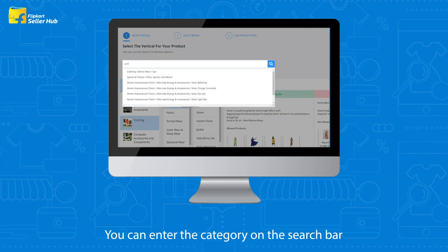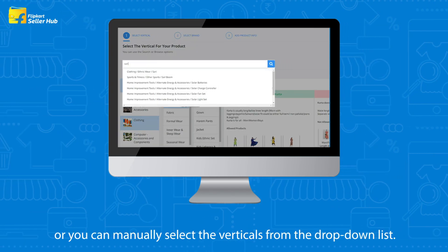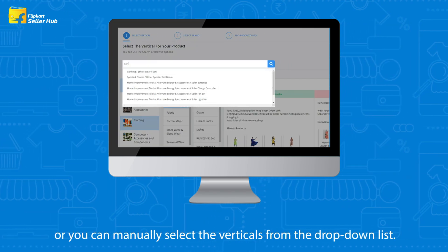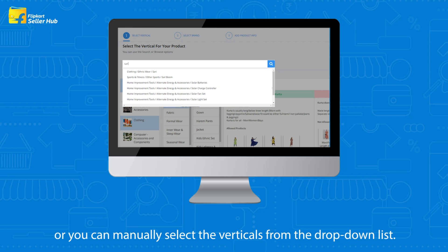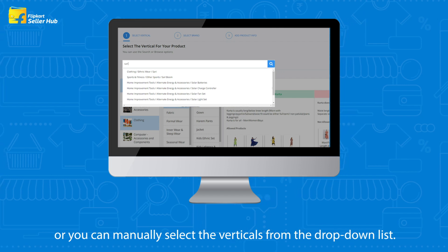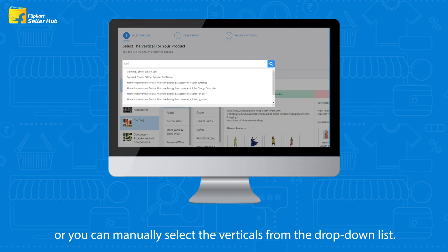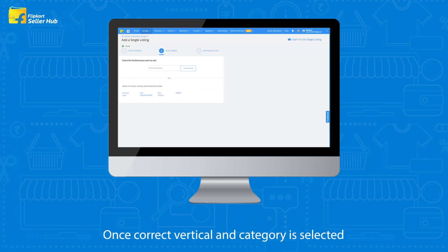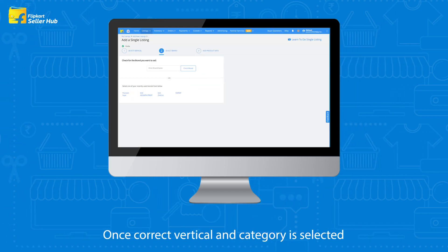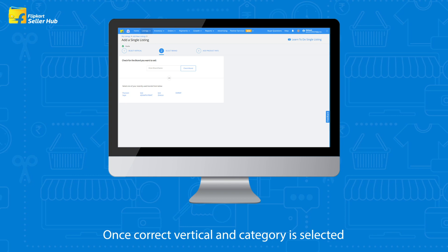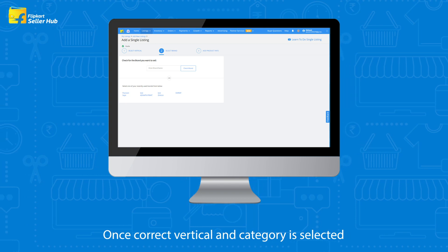You can enter the category in the search bar, or you can manually select the verticals from the drop-down list. Once the correct vertical and category is selected, proceed to the next step.